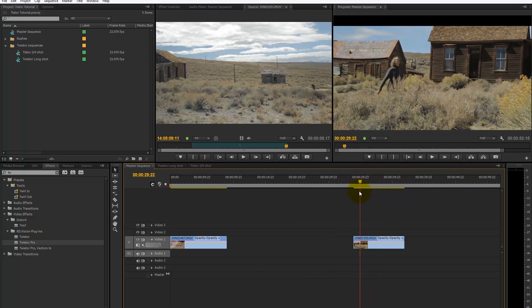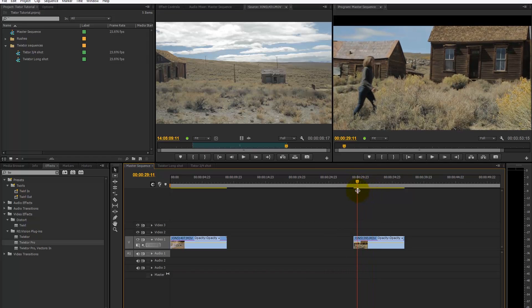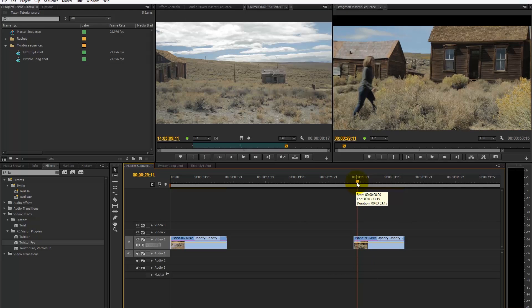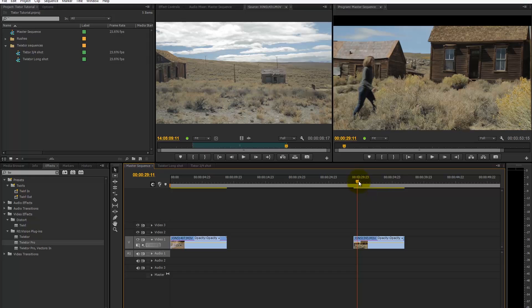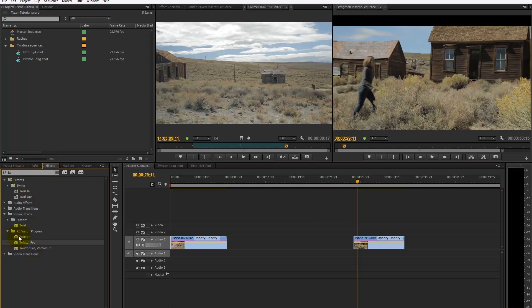We're going to apply the Twixtor effect to slow these down and create the feeling of slow motion. Twixtor is fairly simple to use and sits in your effects bin in Premiere Pro. You'll see you've got three options; the one you want is Twixtor Pro, and you can simply drag and drop it on what you want to use it on.